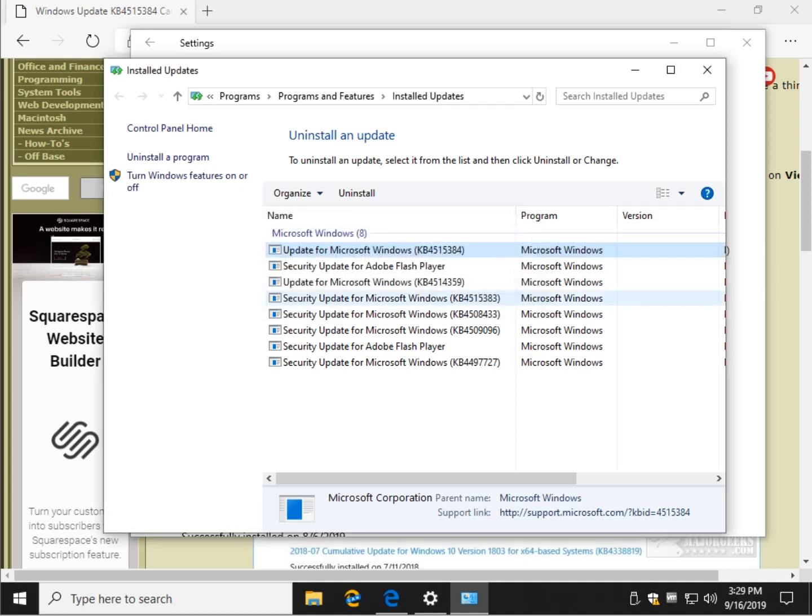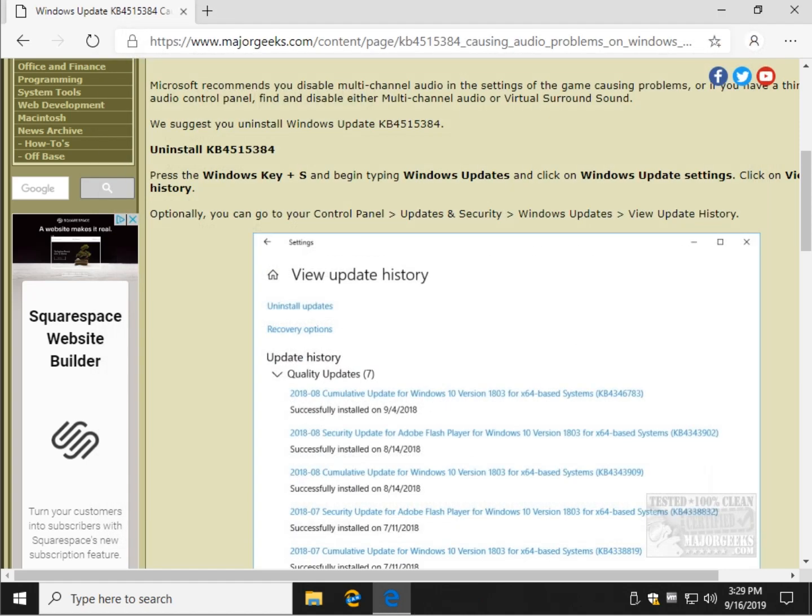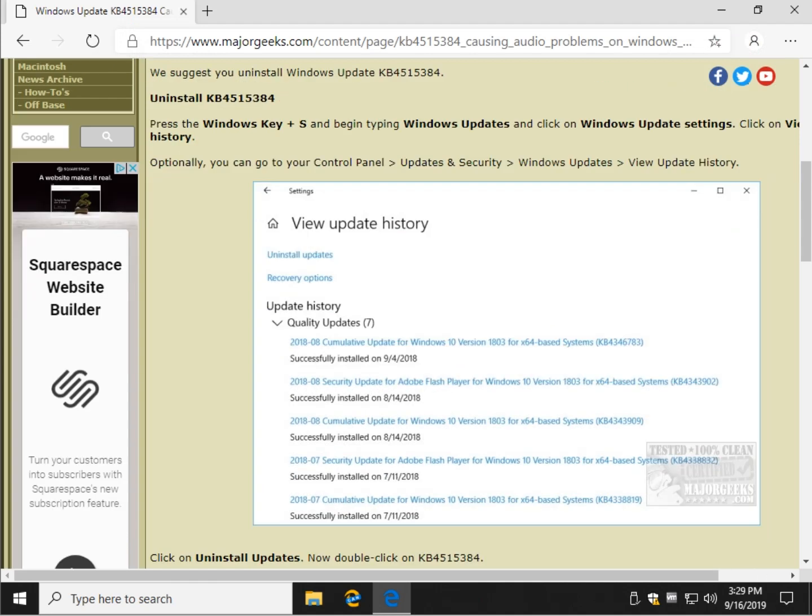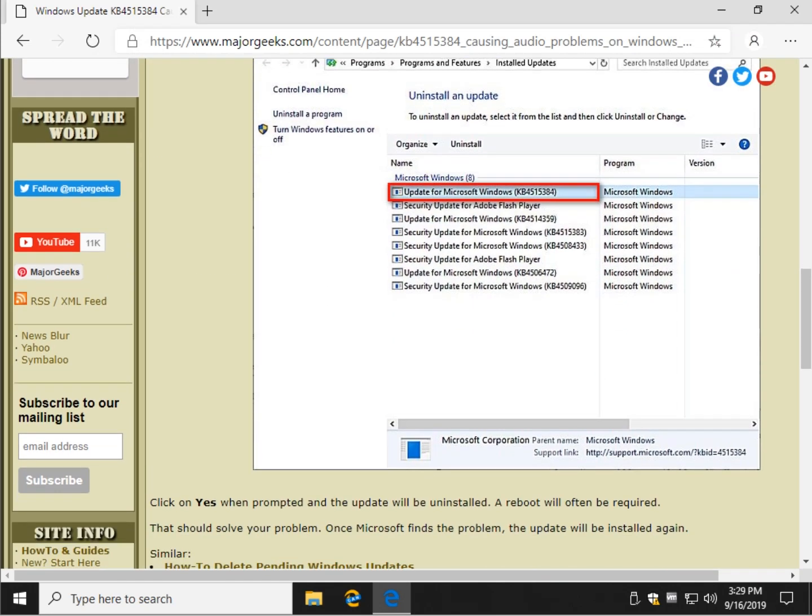It'll uninstall it, reboot, and your problem will be gone. Talked to quite a few people on this and uninstalling it is fast, easy, and it works.